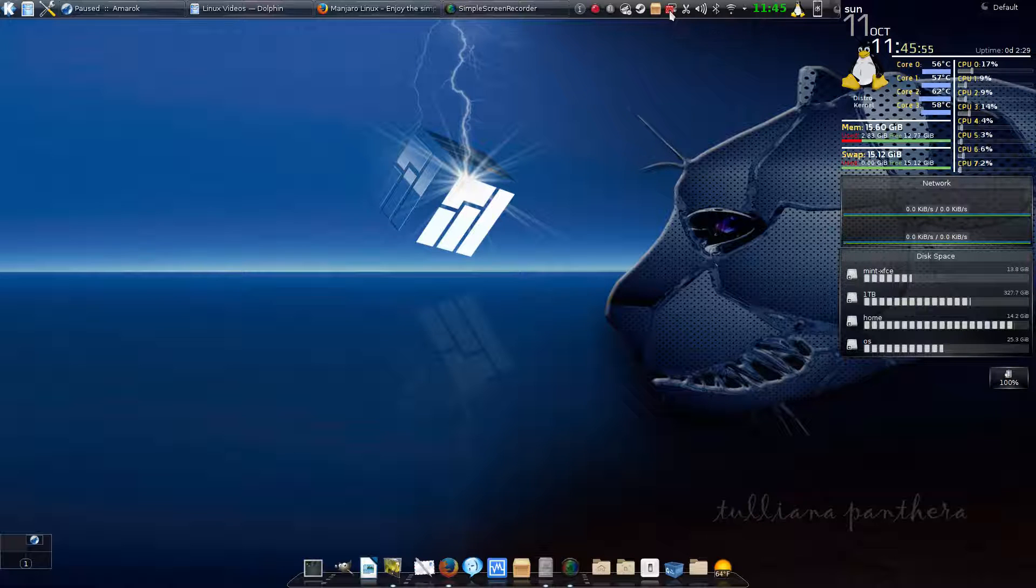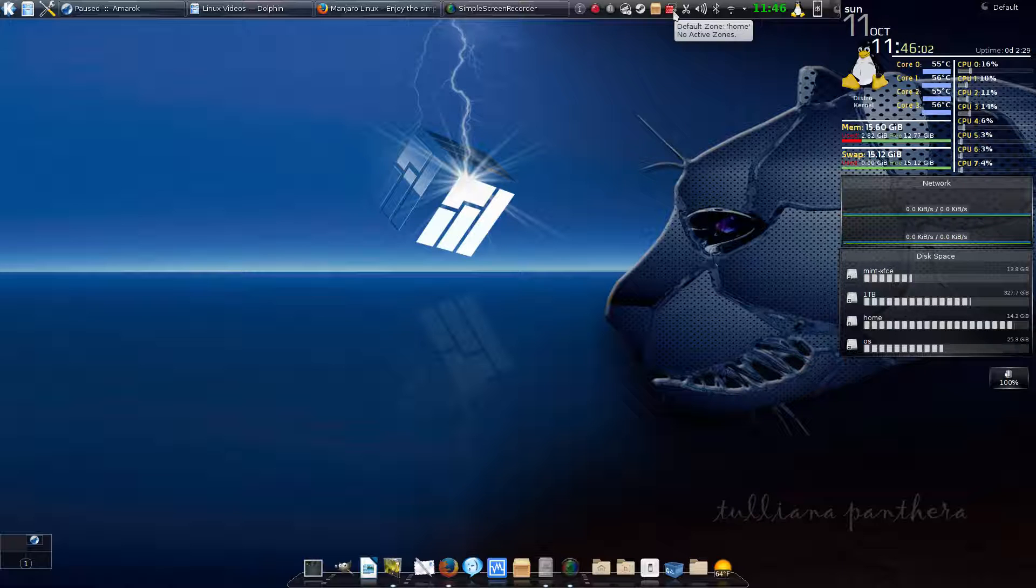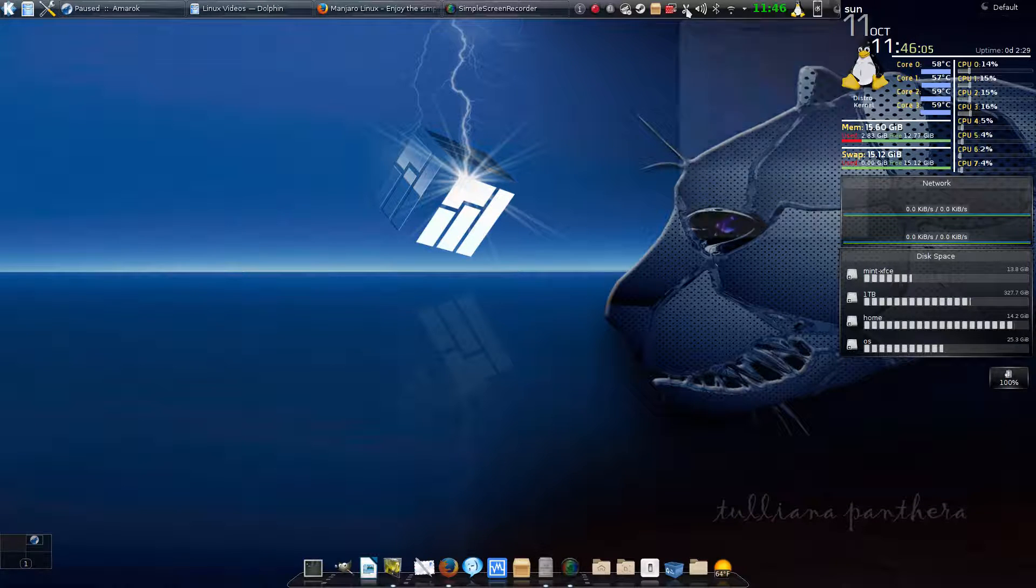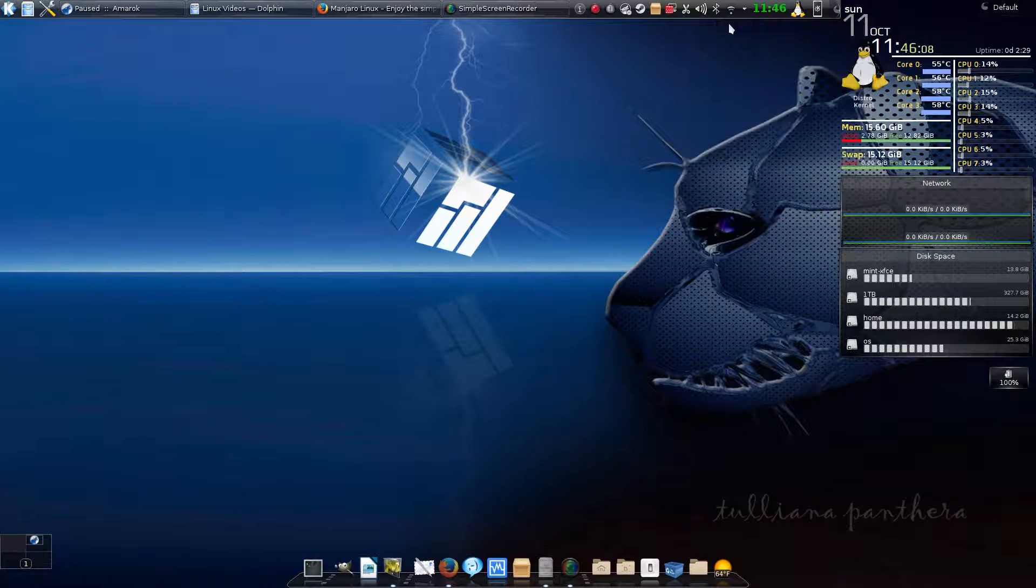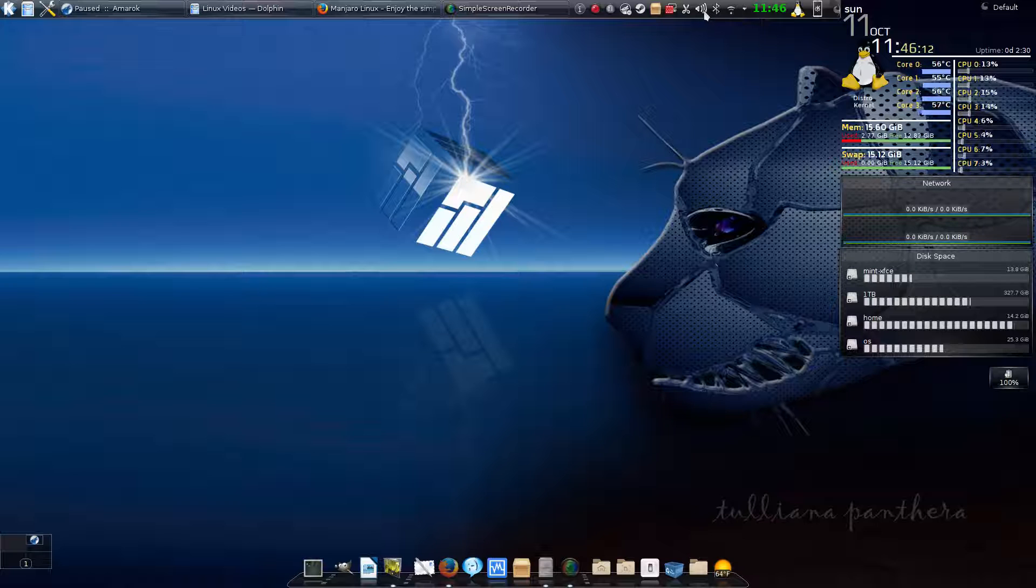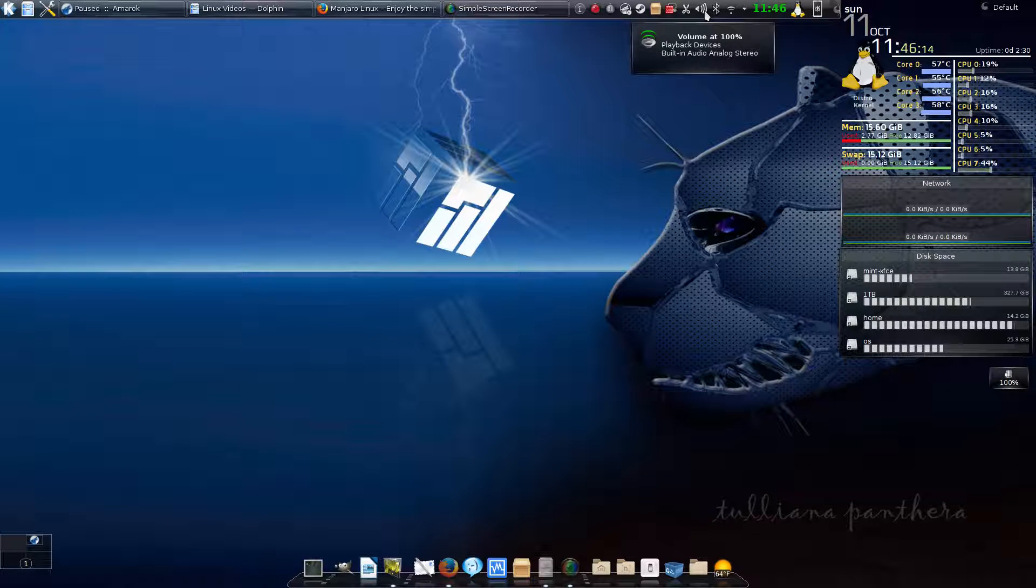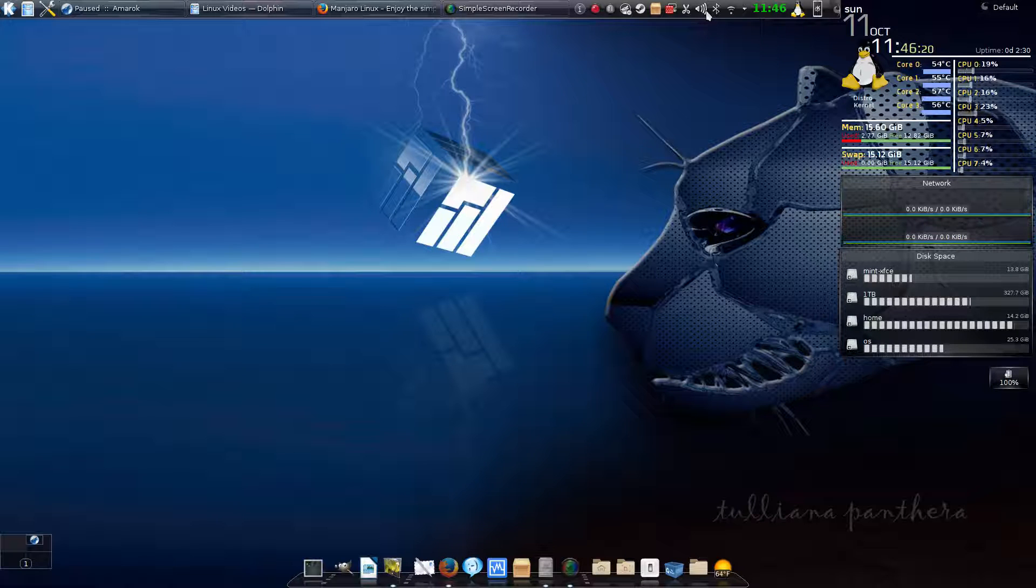It activates the full systemd firewall on the system instead of using iptables. This is the Klipper—the clip center—so anything you've copied, it keeps in there and tells you what it is. You can go back and recopy it and paste it in other places. This is the volume control for PulseAudio.